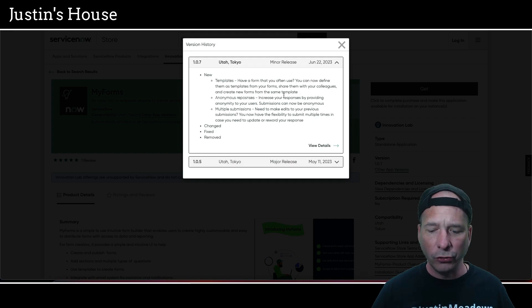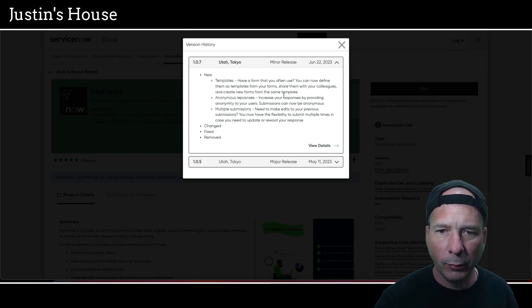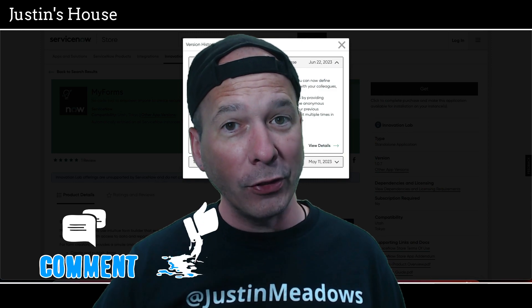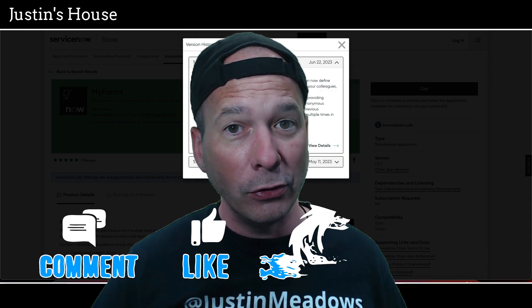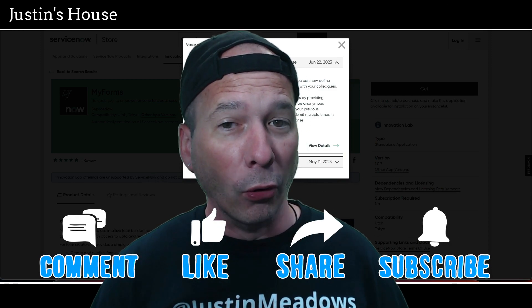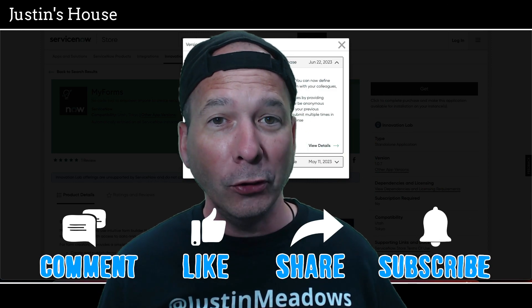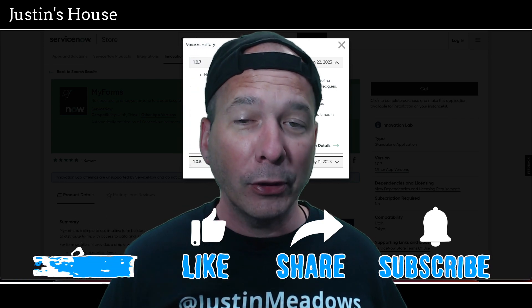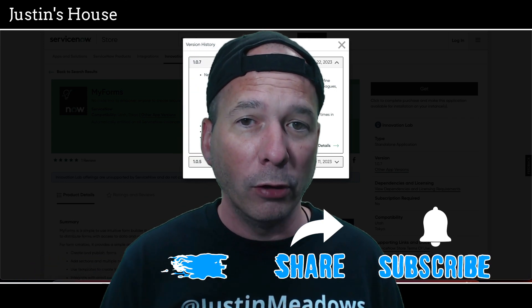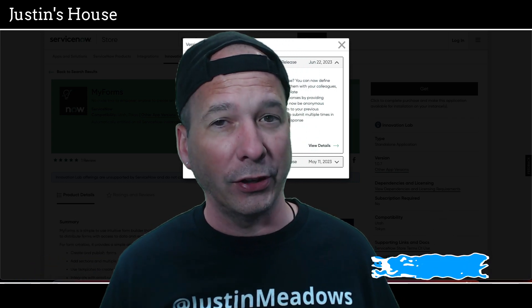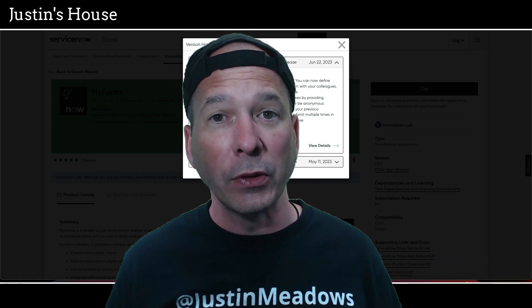That's the 1.0.7 update from the MyForms application in the ServiceNow Store, bringing us new templates, anonymous responses, and multiple submissions. I hope you found this video helpful. If you did, please like, subscribe, or share with somebody who you think might be interested in updates to innovative applications like MyForms on the ServiceNow Store. And until next time, don't forget to always be learning.